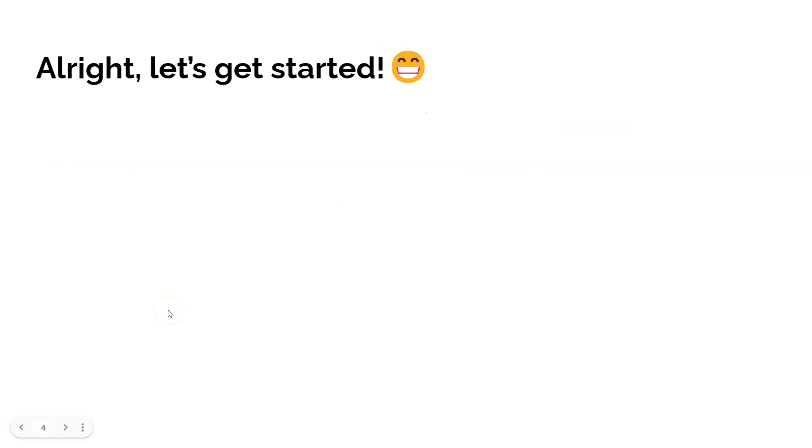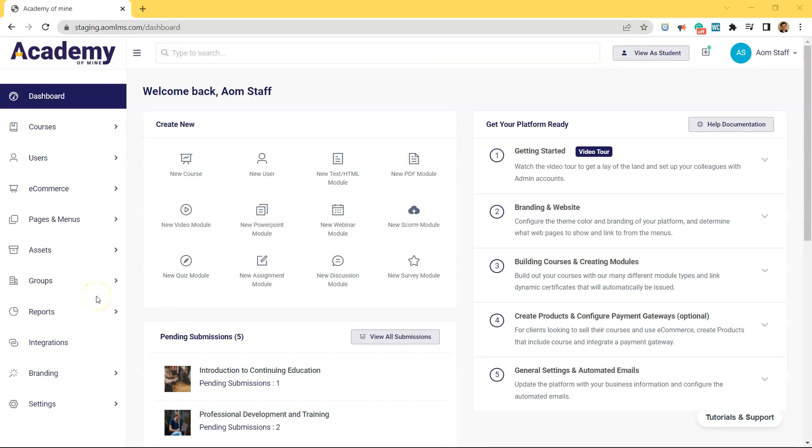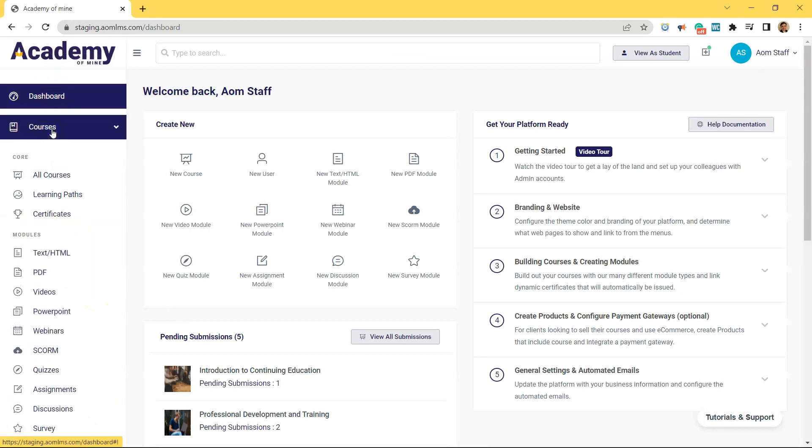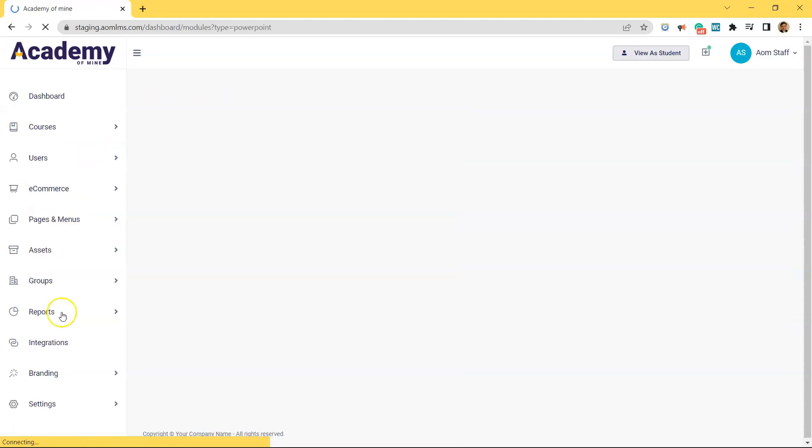Alright, so let's get started with uploading and using PowerPoints in your LMS. Inside of the Academy of Mind admin dashboard, the first step to creating a PowerPoint is going to Courses, clicking on PowerPoints.